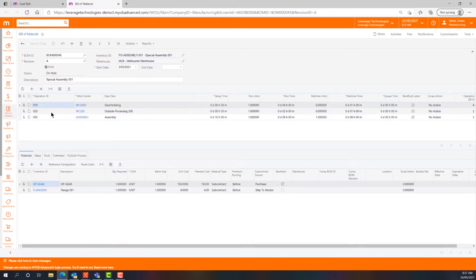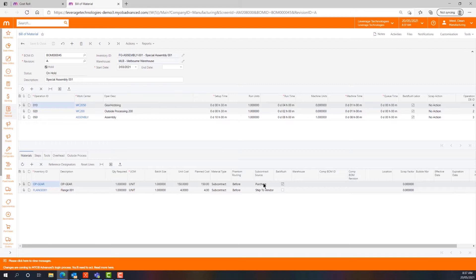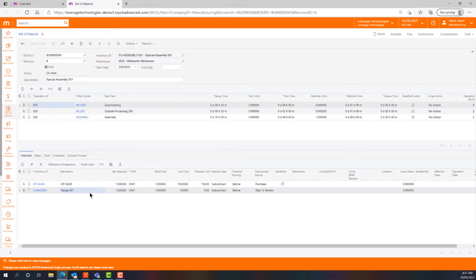If we look at operation 10 and drop down into the bottom half of the screen, we can see that we have a series of materials that have been added: op gear and flange 001. In this particular instance, op gear is marked as a subcontract item which we're going to purchase. This is an outside processing step where we're going to purchase this op gear operation from the subcontractor. That is what they're doing for us, hobbing this gear. I'm also shipping a product called flange 001 out of my inventory straight to the vendor as a free issue item.